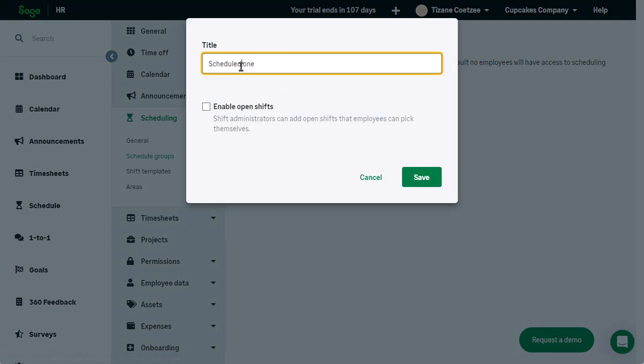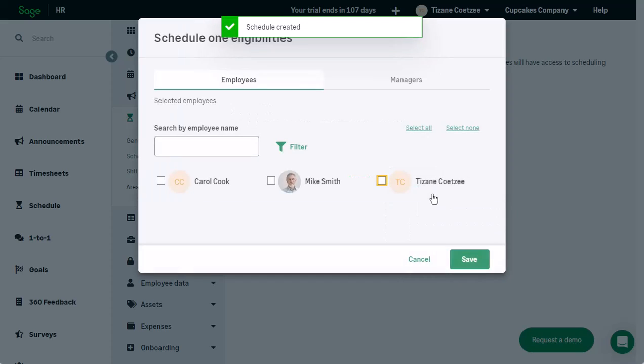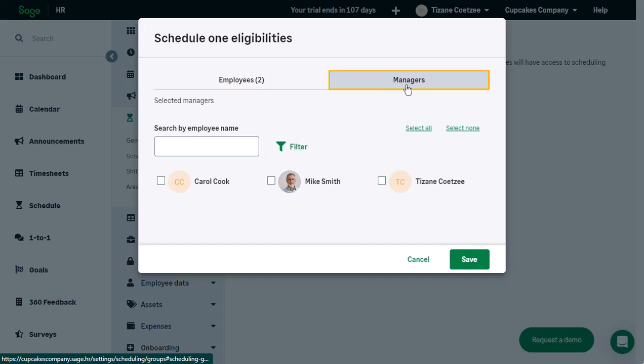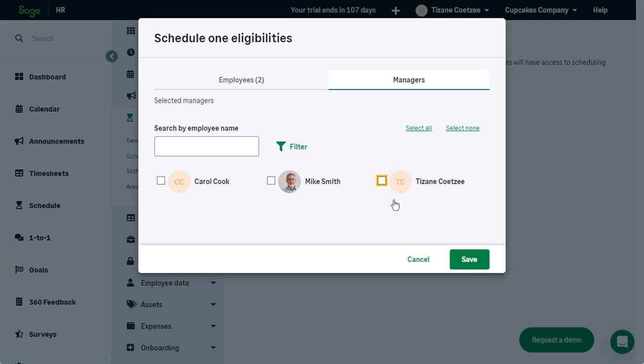Specify a name. Tick the Enable Open Shifts box if you want the shift administrators to be able to add open shifts that the employees can pick up themselves, and click Save. Now you can select who to include in this group. The role of the group managers are to plan the shifts for the employees in the group. Once you have included the right employees, click Save.